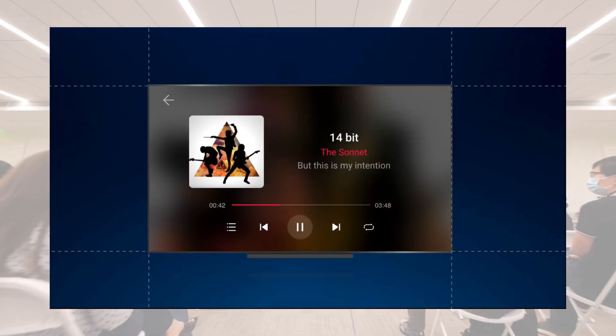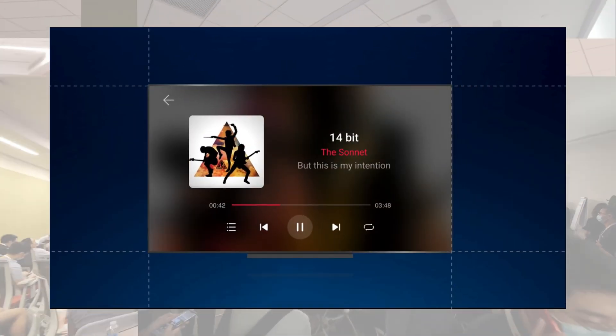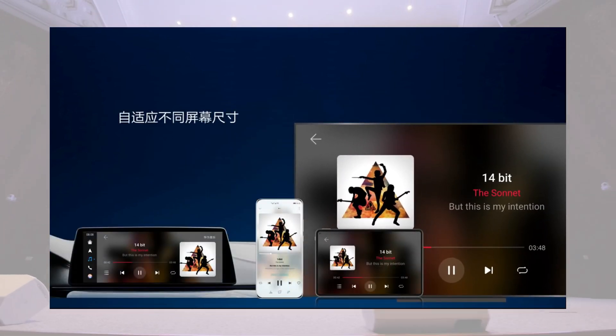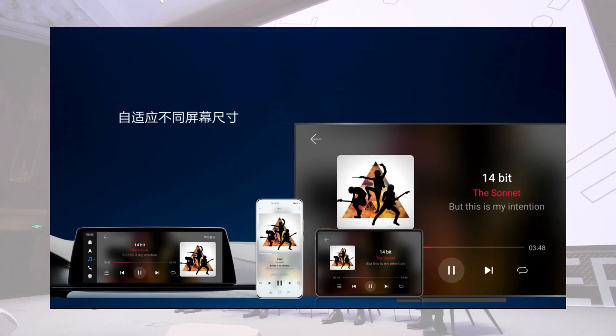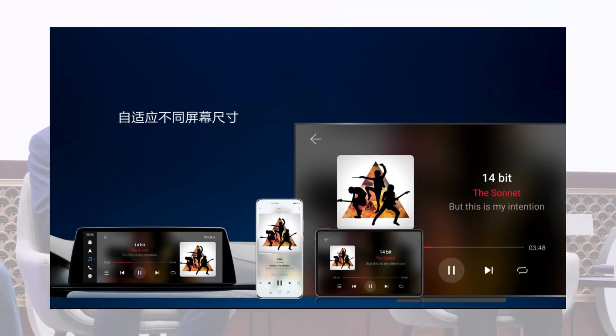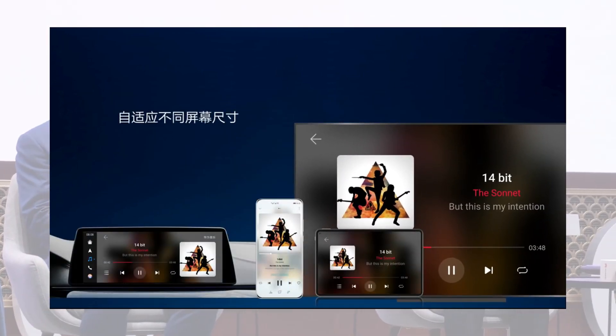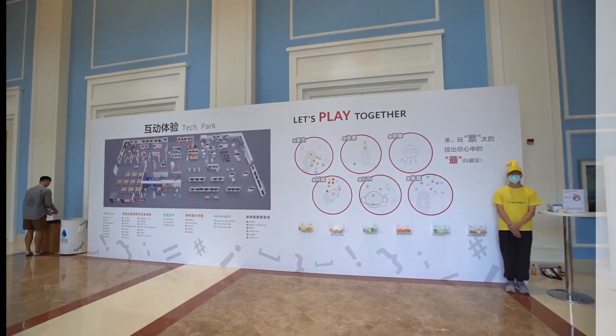But it looks like, with further updates, Huawei is planning to make some big changes in the user interface of HarmonyOS 2.0.